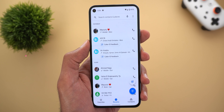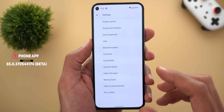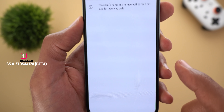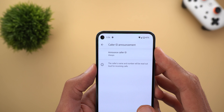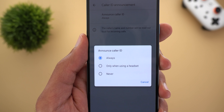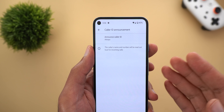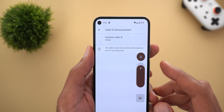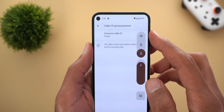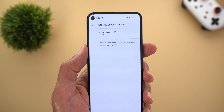Let's start with the Phone app. Google finally added the caller ID announcement feature, which you can locate under Settings where you will see a new item called Caller ID Announcement. Tapping on it will give you three different options: always, only when using a headset, or never. Keep in mind the feature will only work if your phone is set to the normal sound profile — it won't work on vibrate or silent. In contrast, the feature will always work if you are wearing headphones.